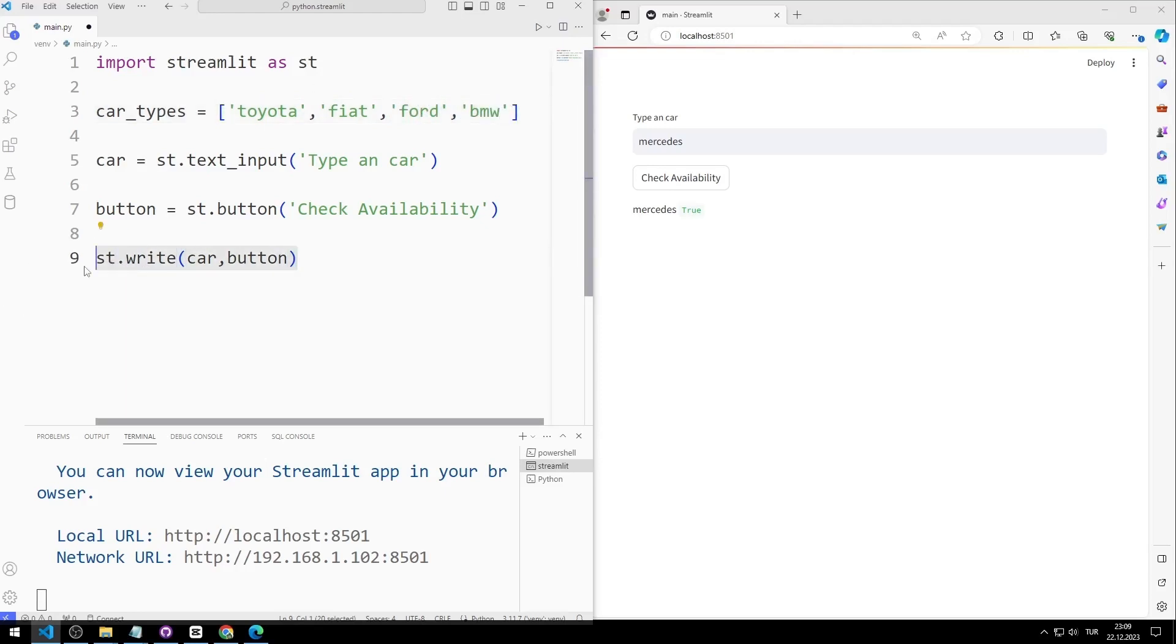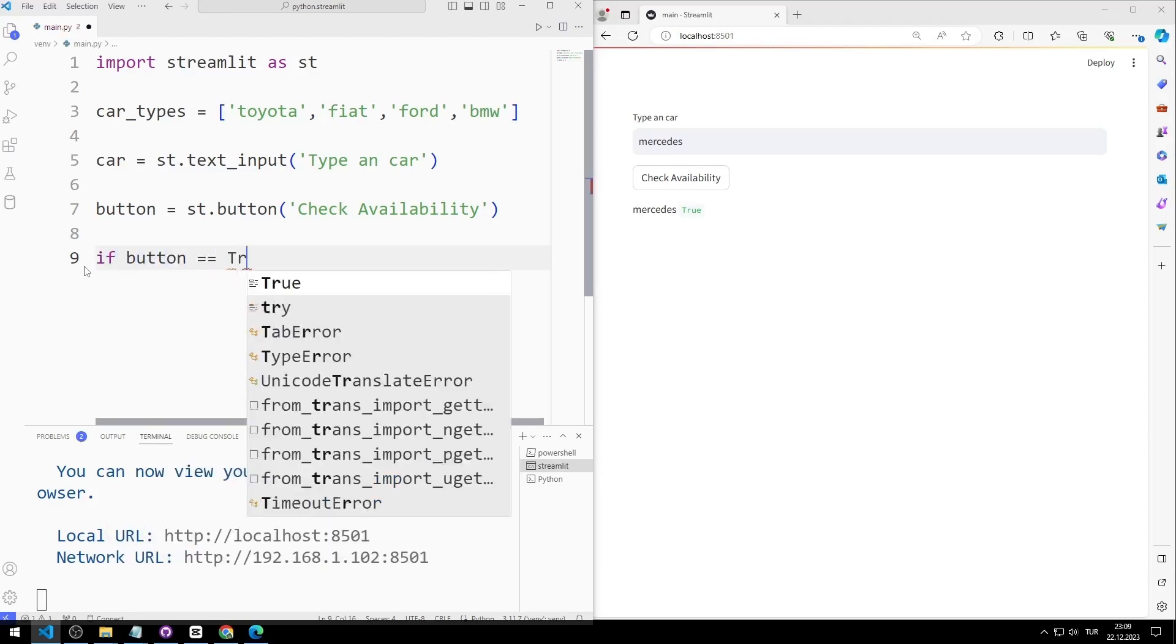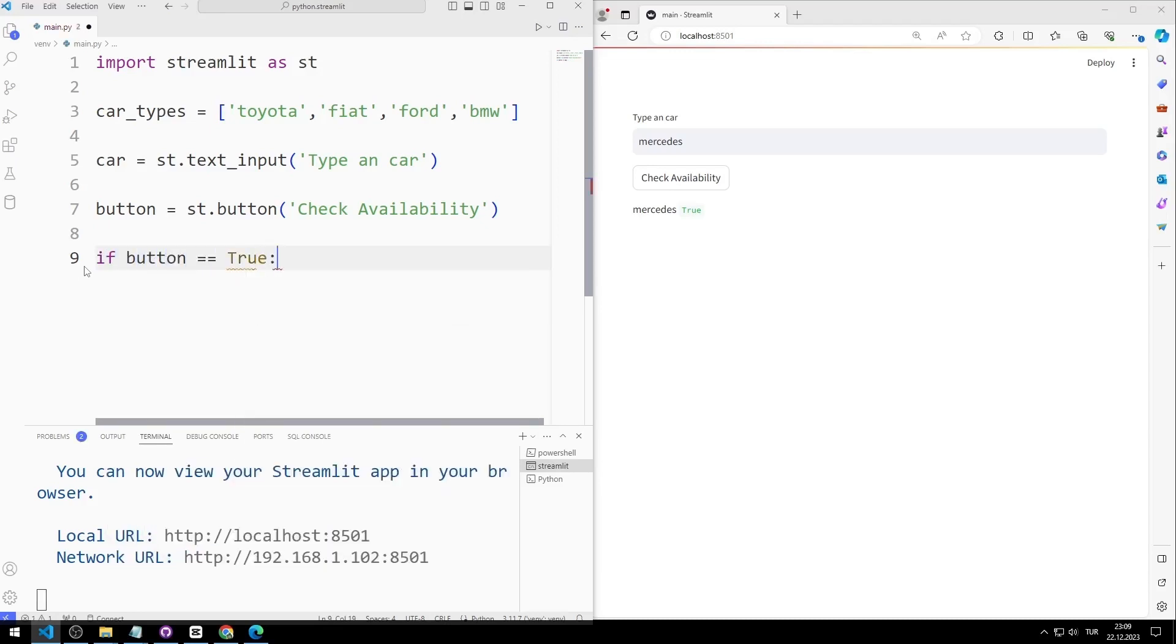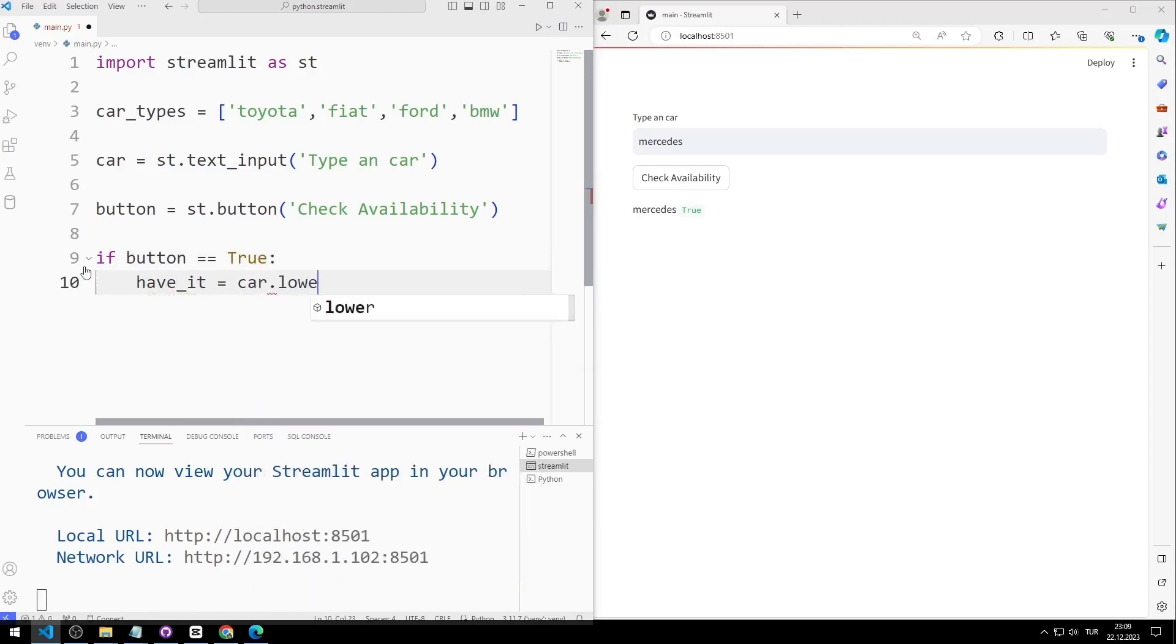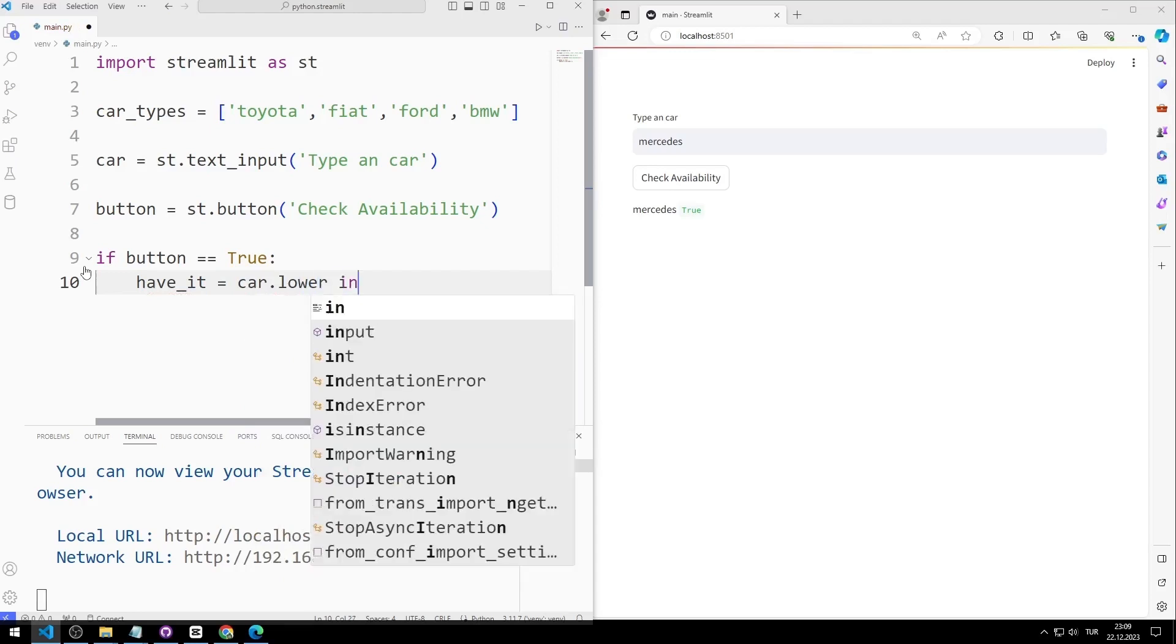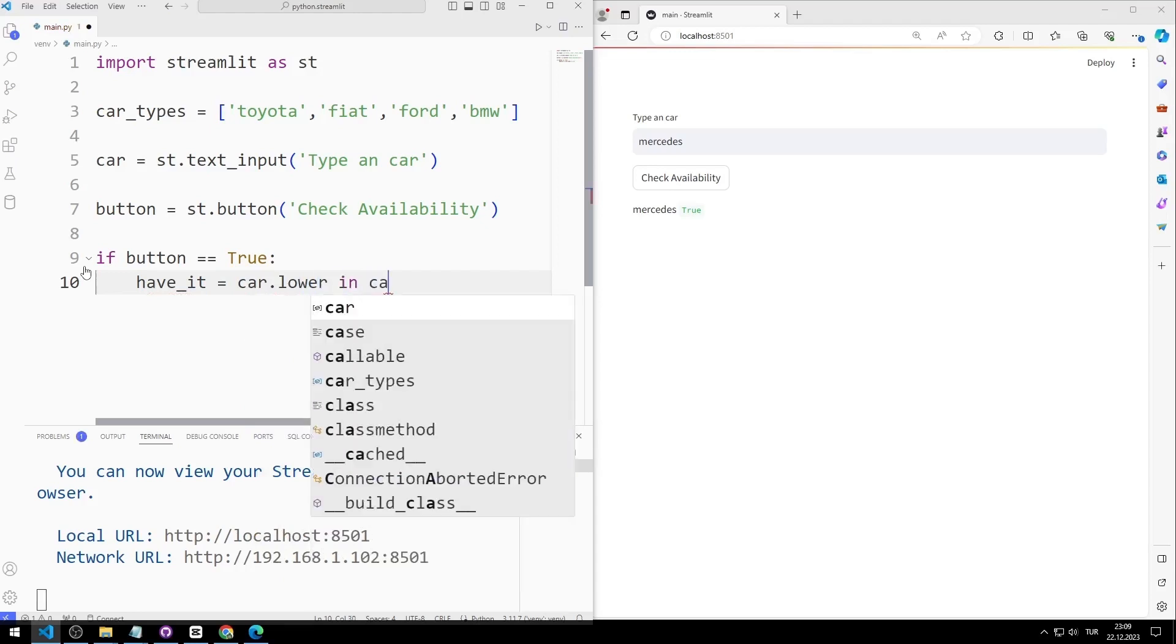If the button value is true, that is, the button is pressed, I will convert the input variable to lowercase using the lower function. If it exists, the haveit variable will be true.